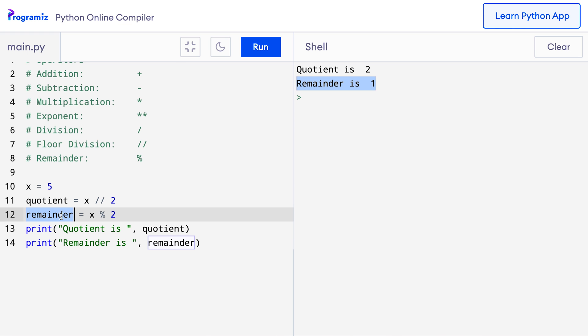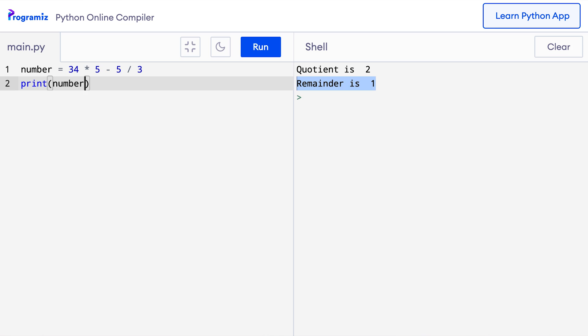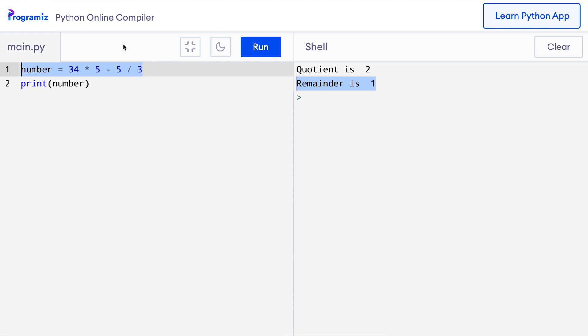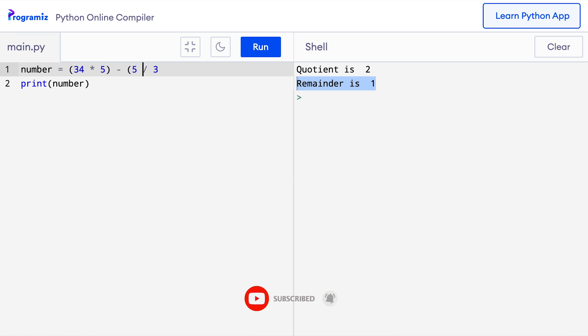At this point we have covered everything we need to know about arithmetic operators when used with numbers. Before ending this section, here's a pro tip: we often use a lot of operators in a single statement, which makes it harder to understand which operation is performed first. To avoid this, we can use parentheses to wrap expressions, and now it's so much easier to understand.